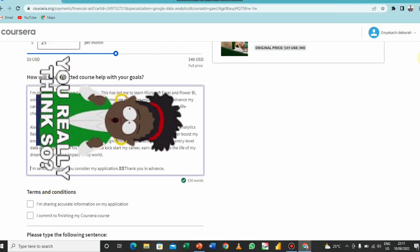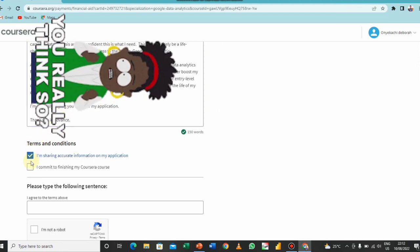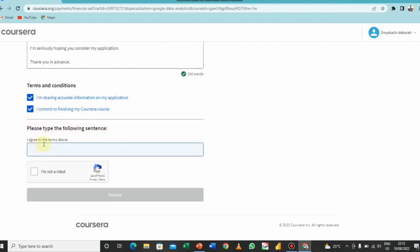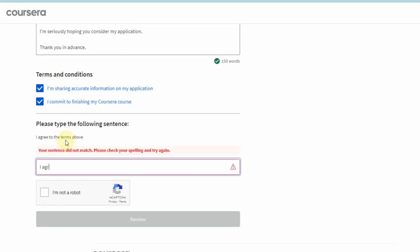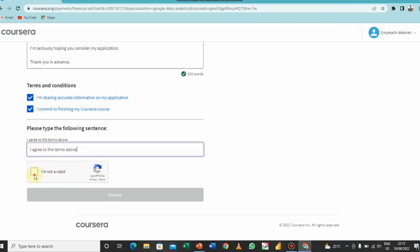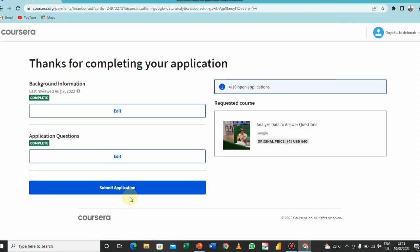So you could tell them also how this course will help you achieve your goals. So yeah, I'm done with the second question and I'll just check those terms and conditions. So please type the following sentence: I agree to the terms and condition above. What next I will do is to check this, I'm not a robot, and review my application. So thanks for completing your application. This is the last place if you need to make any edits you do that. And you have your background information, you have application and questions. You could make any editing here before you click on submit. Once you click on submit this is gone. So I will click on submit.